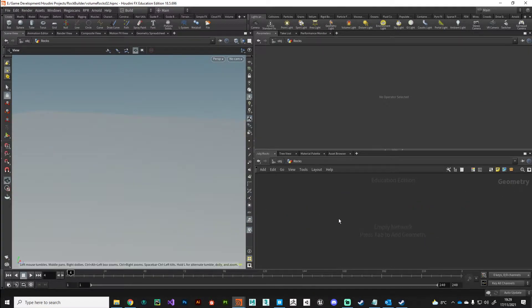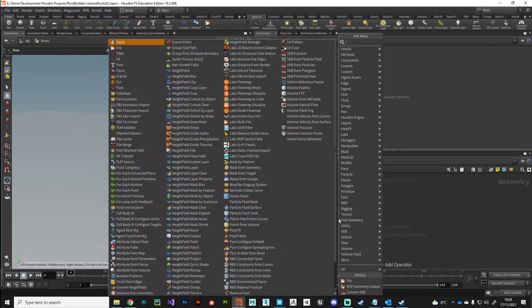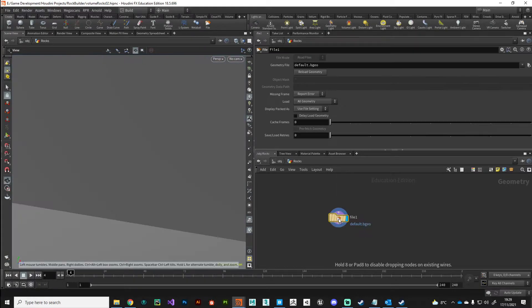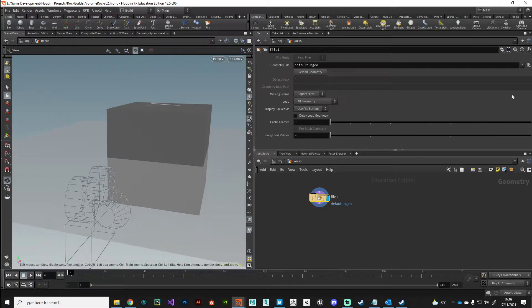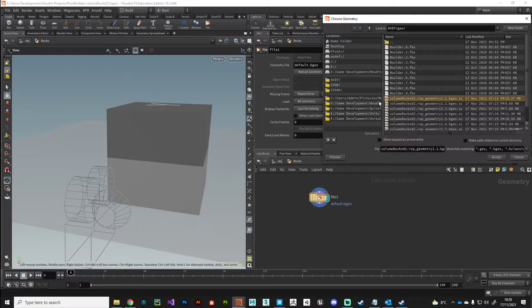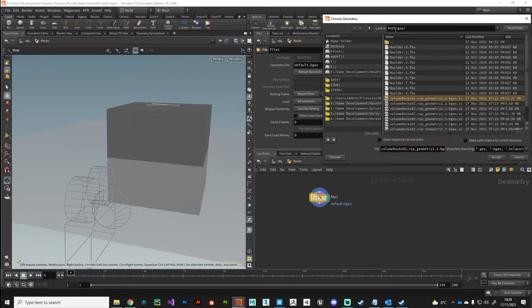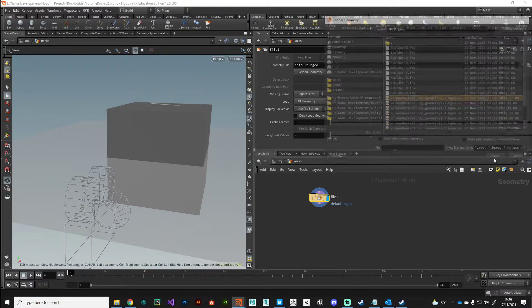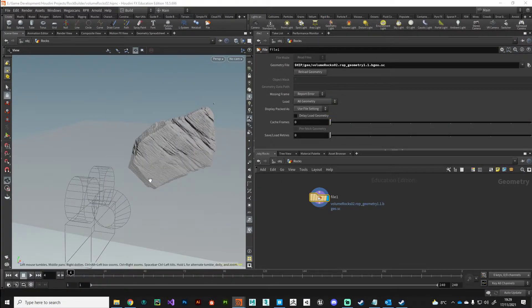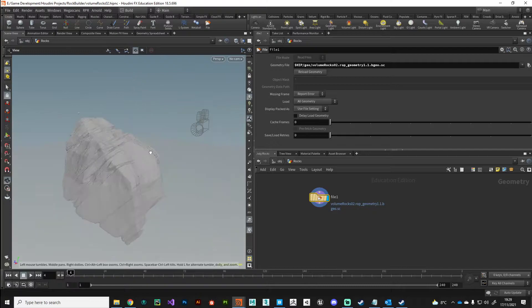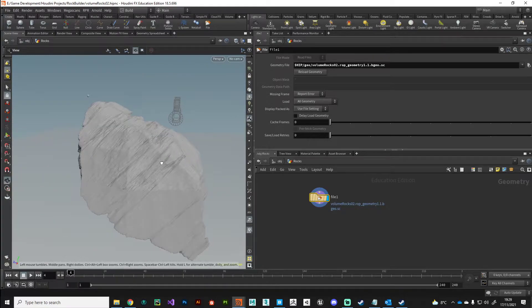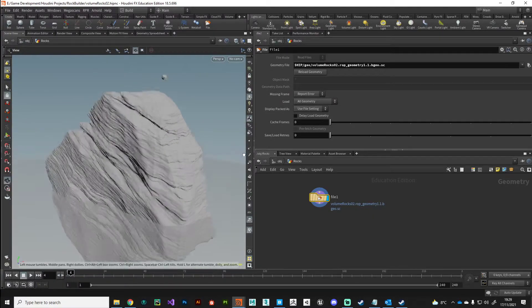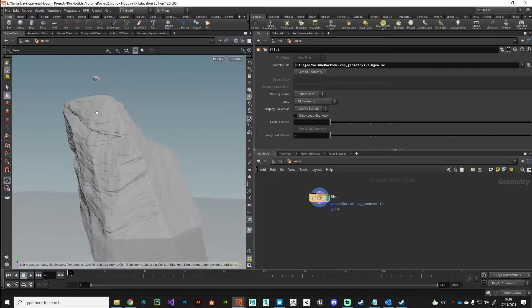Moving ahead, we'll jump into this rocks network and we'll put down a file node. We'll point it to our rocks on disk. In my dollar hip forward slash geo, I've got my volume rock. Let's bring that in, and there you can see we're bringing it in as geometry.